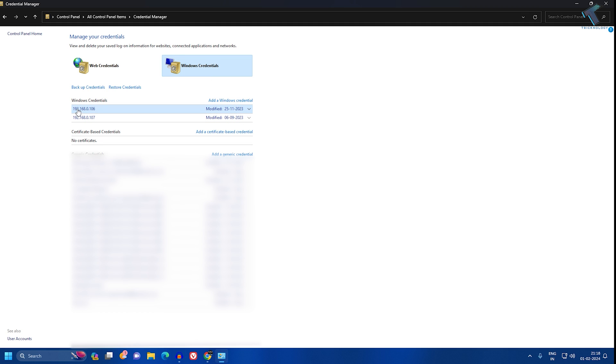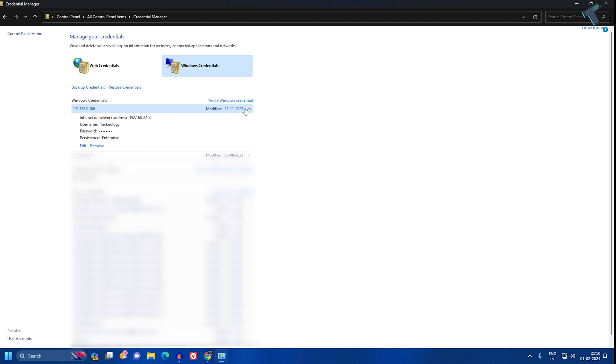In my case, here is my network drive which is 192.168.0.106. I'll expand this one. Now as you can see, I am getting my username and password over here.